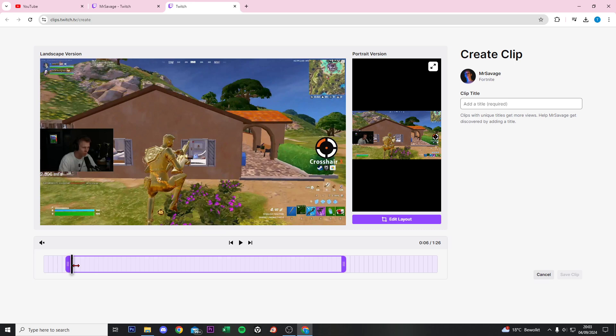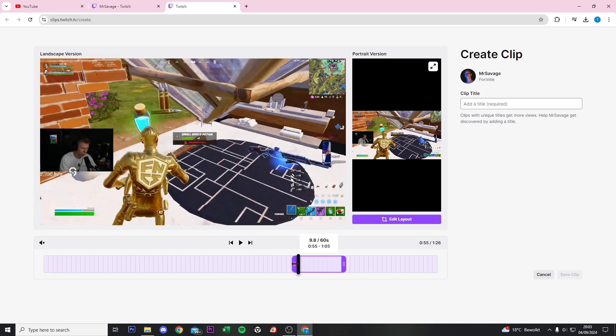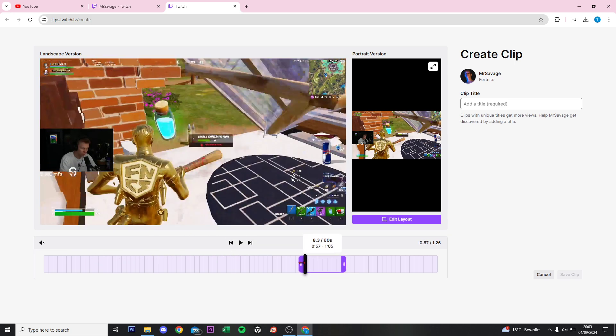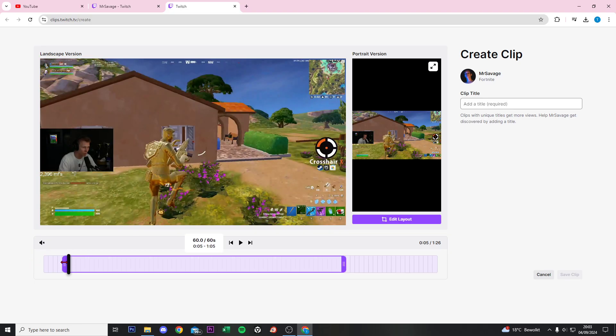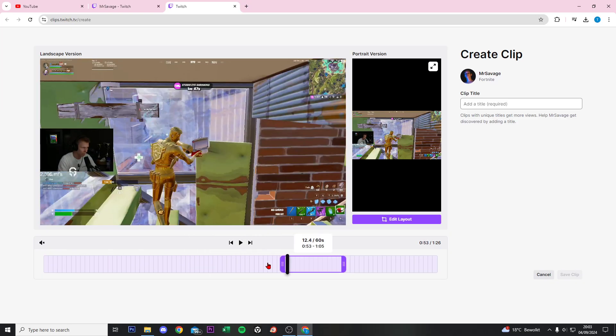We can make it smaller, so we can clip 9 seconds or 6 seconds. You can decide that by clicking on the side and dragging it to the right.